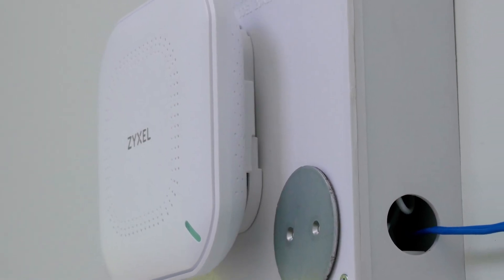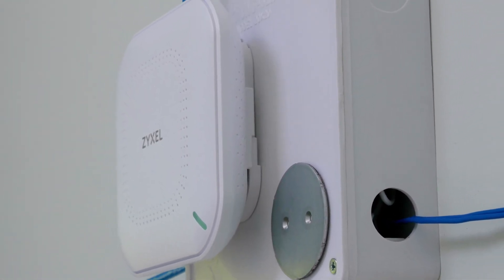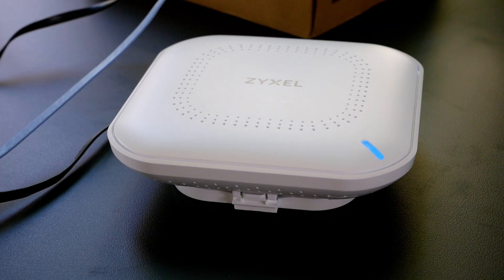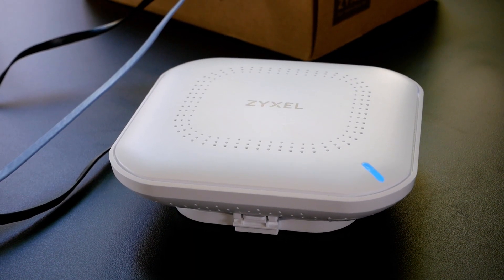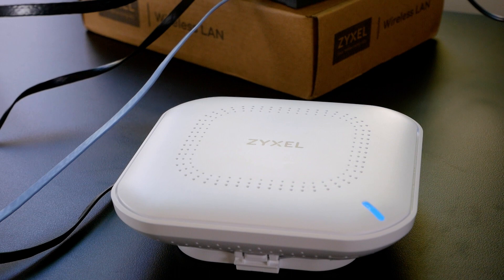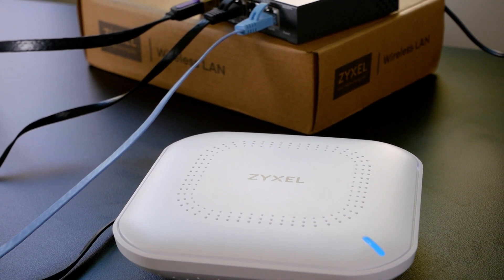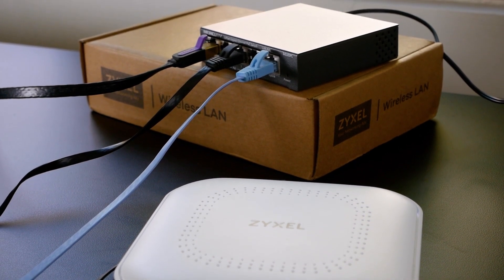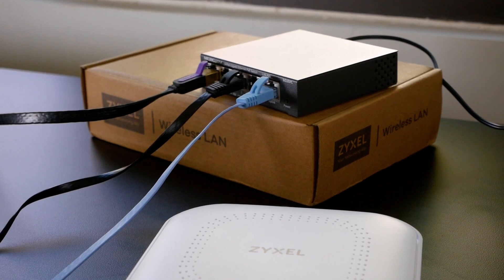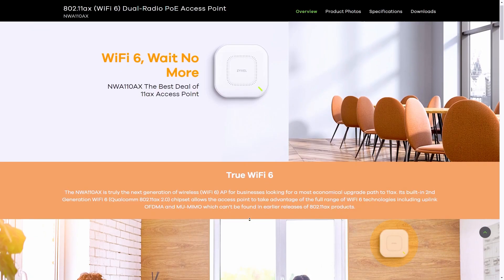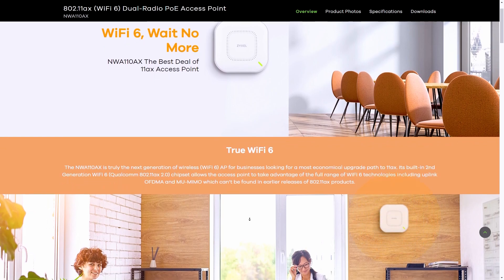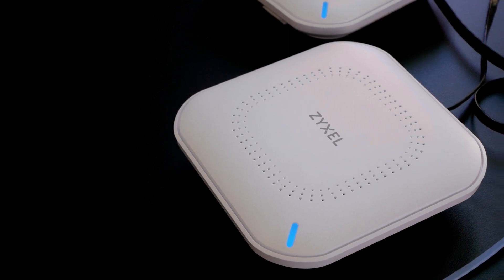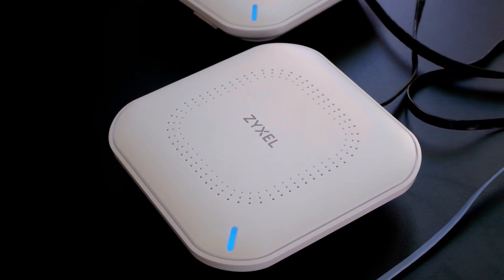We can see that by changing the position of the AP, we can significantly improve the throughput for the mesh network. So far, we have checked out the Smart Mesh functions on the Zyxel NWA50AX. The configurations were easy and straightforward. In this setup I used the NWA50AX; however, the configuration should be the same on all Zyxel access points, such as the NWA110AX and the NWA210AX. That is all for this video. Thanks for watching, and see you in the next one.